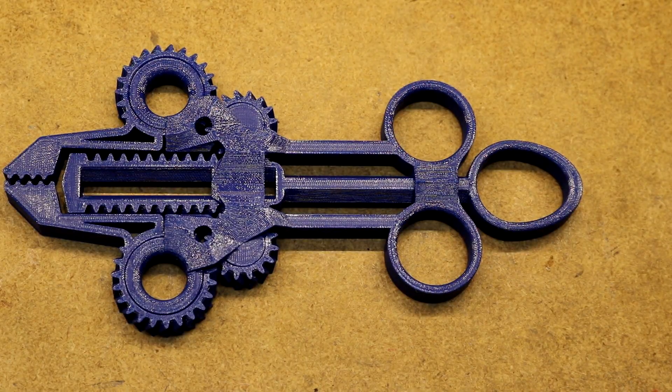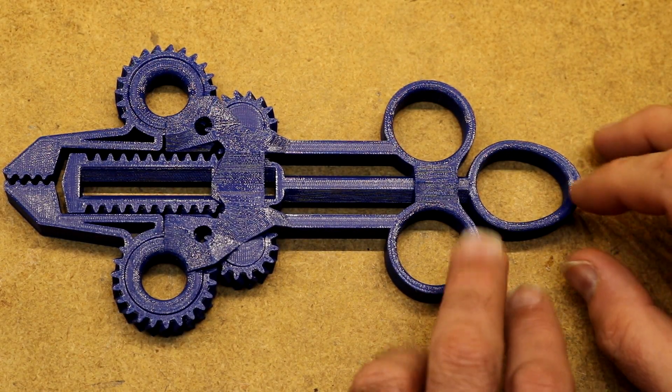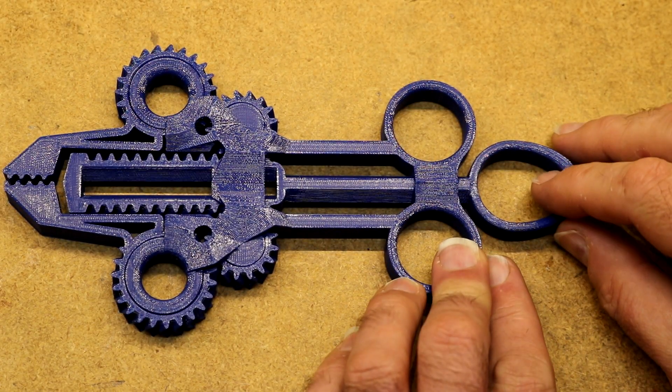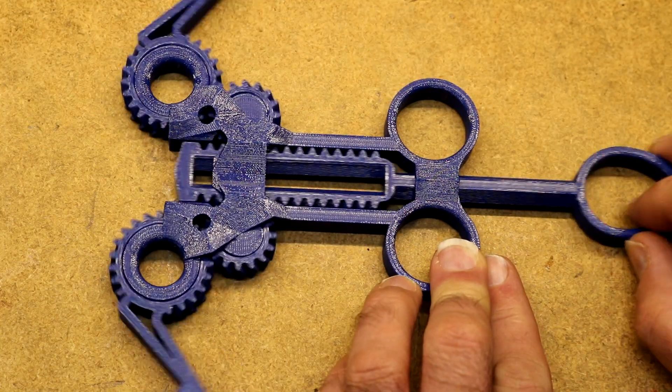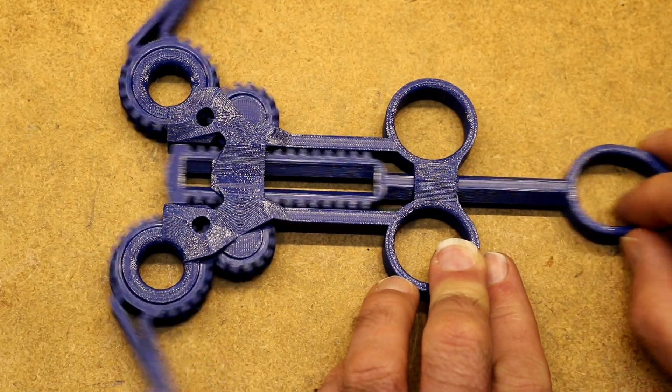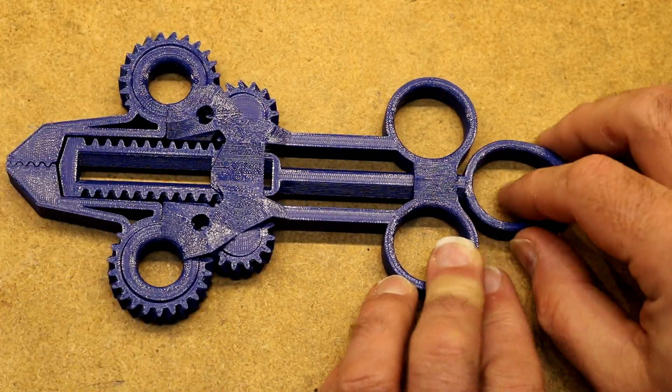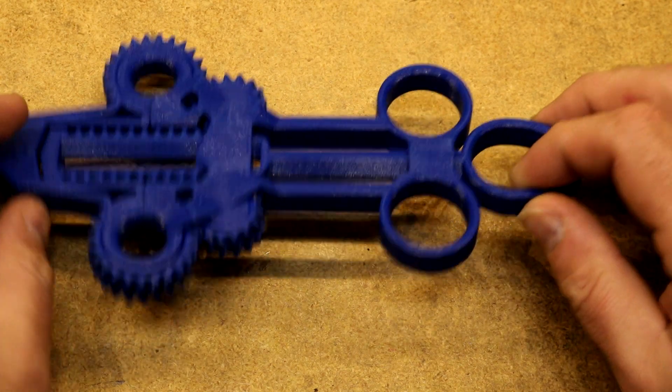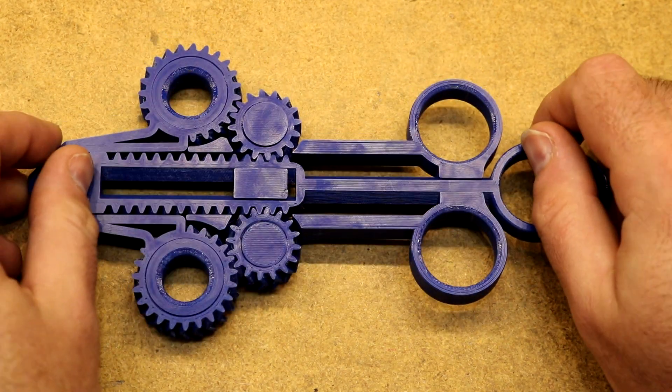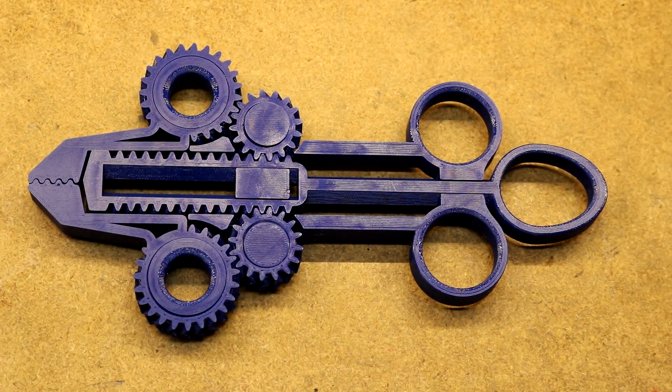Okay, here is a zoomed in view. You can see the action of the mechanism. Flip it over and take a look at the back side.